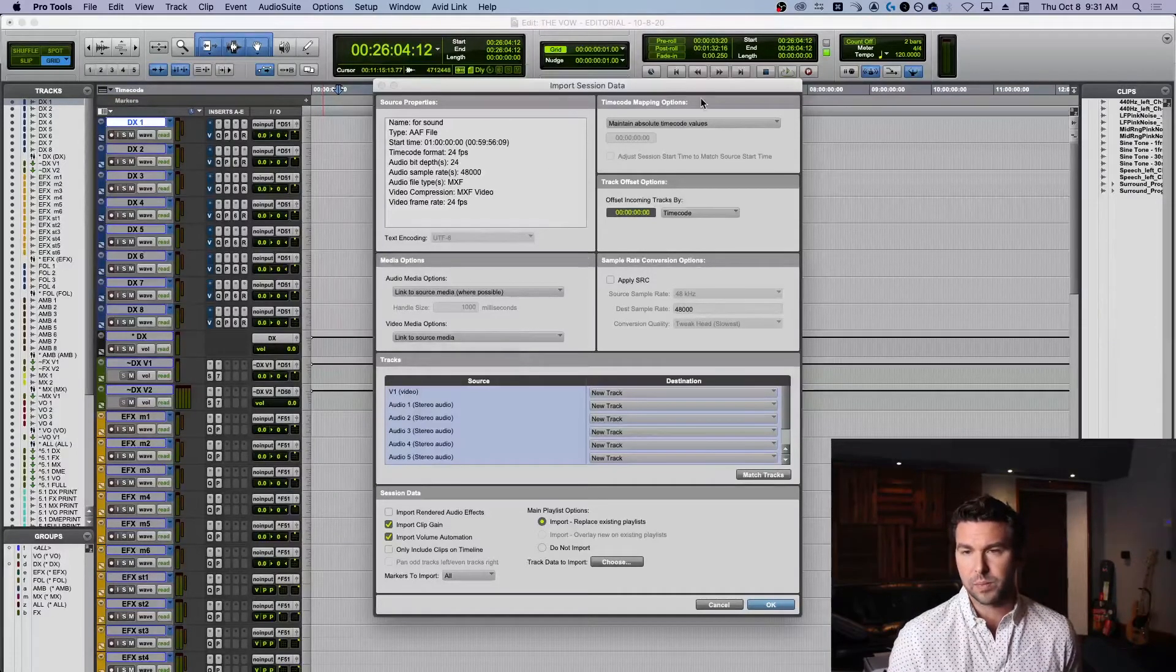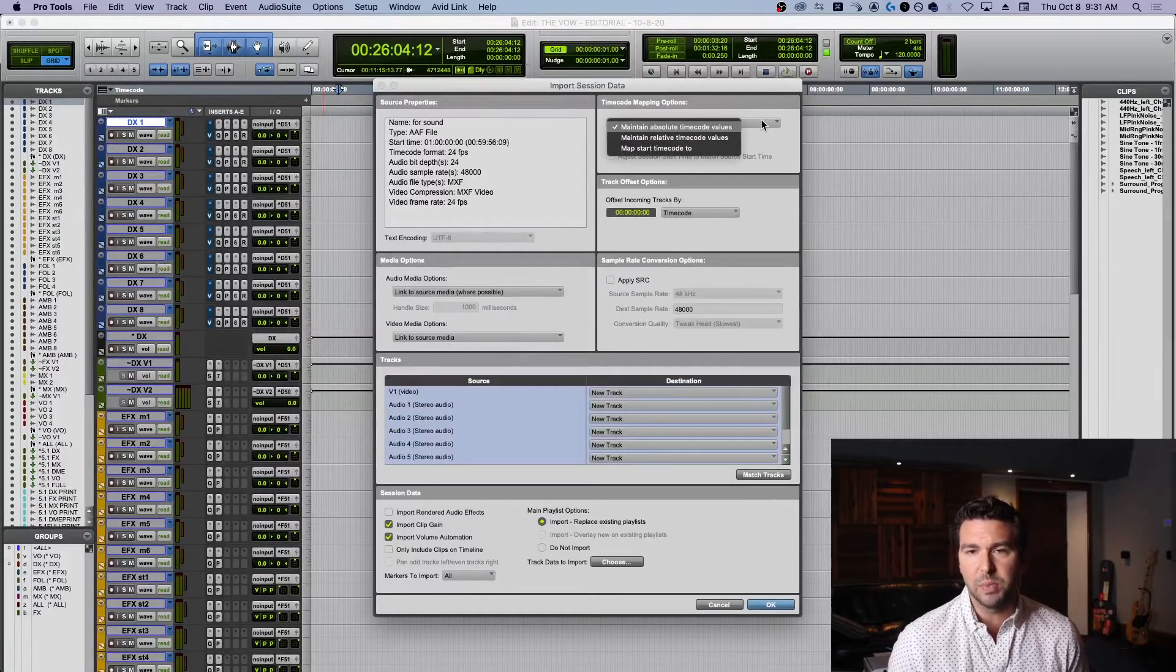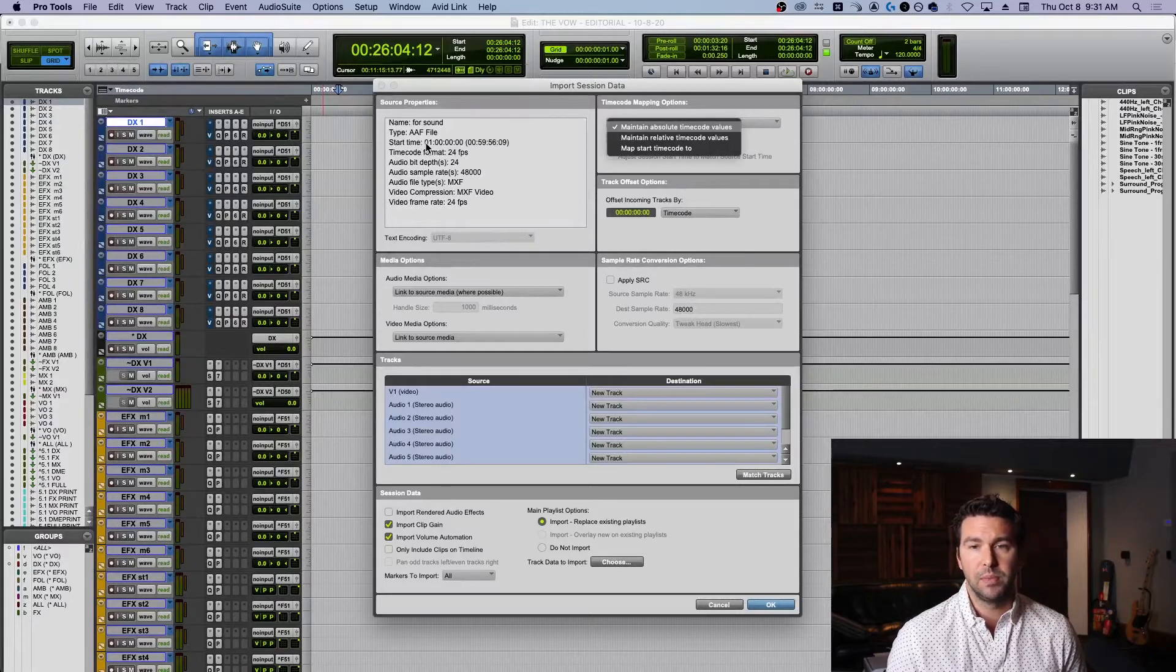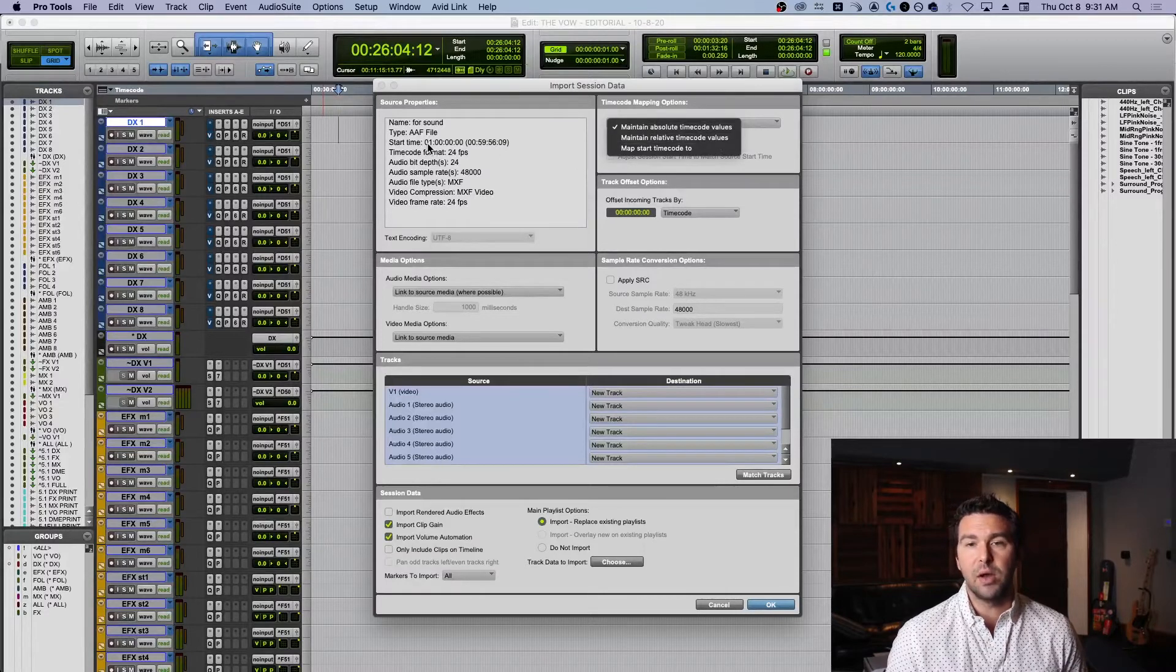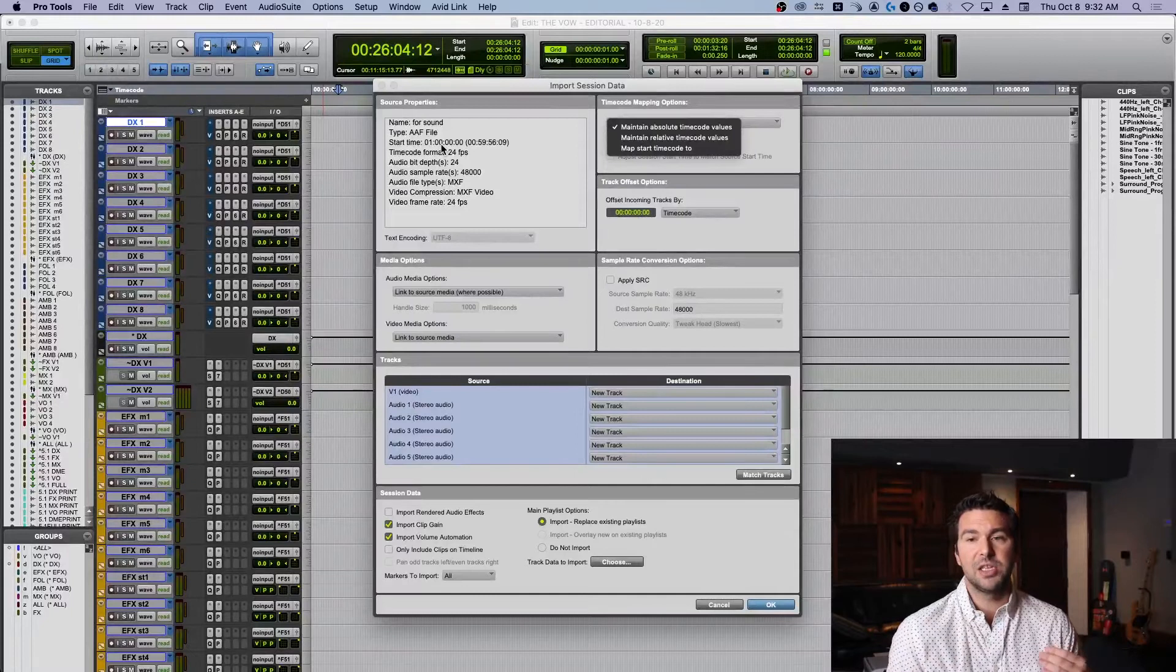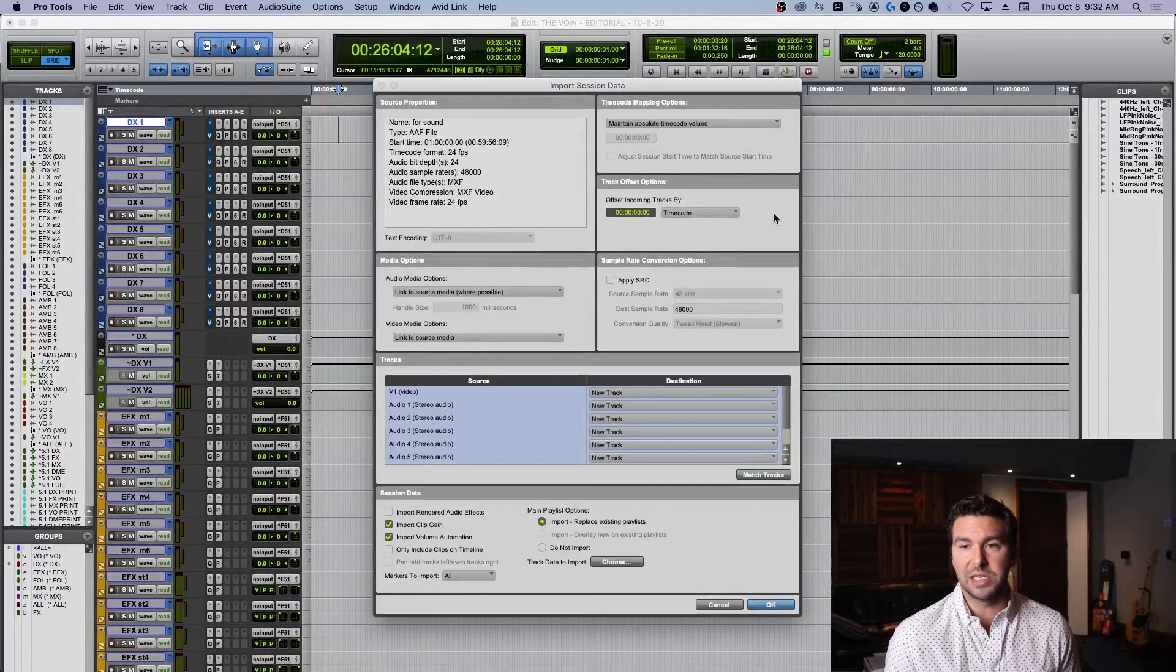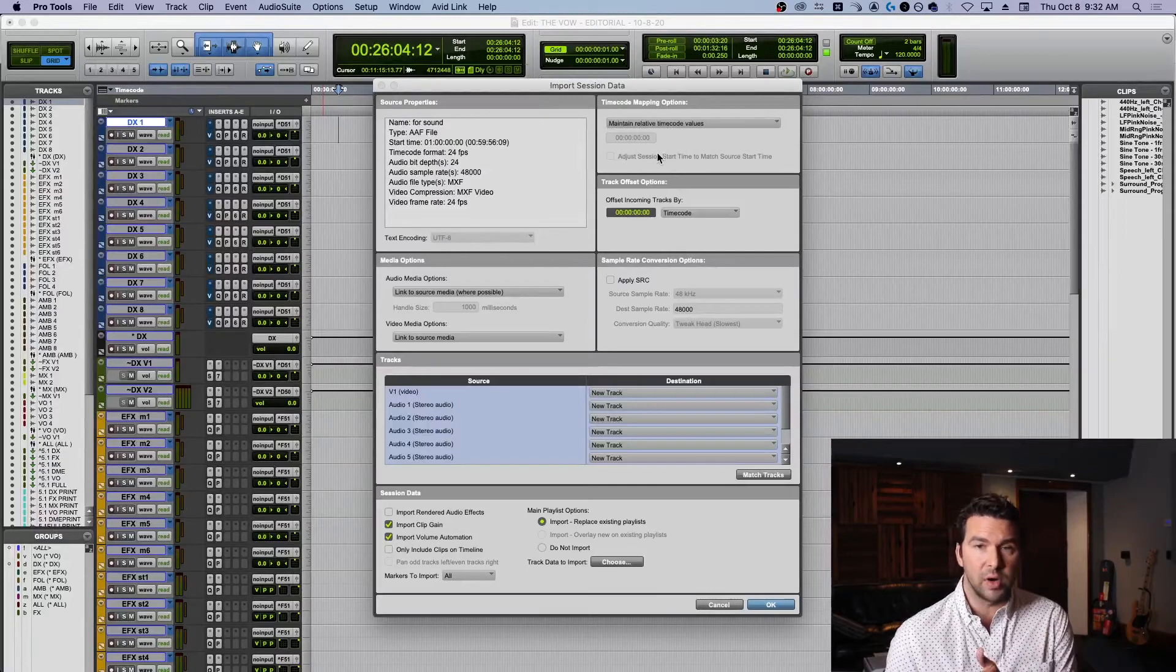Time code mapping options - we have three options. Maintain absolute time code values means if this starts at one hour, it's going to start at one hour in my session when I import it. Simple, makes sense. Maintain relative time code values - if this starts at one hour and all subsequent audio files start wherever they start, the relative timeline will stay intact but it will begin wherever my session begins, and currently my session begins at zero. So if I were to choose this, everything would start at zero and then it would all fall in line just as it was.